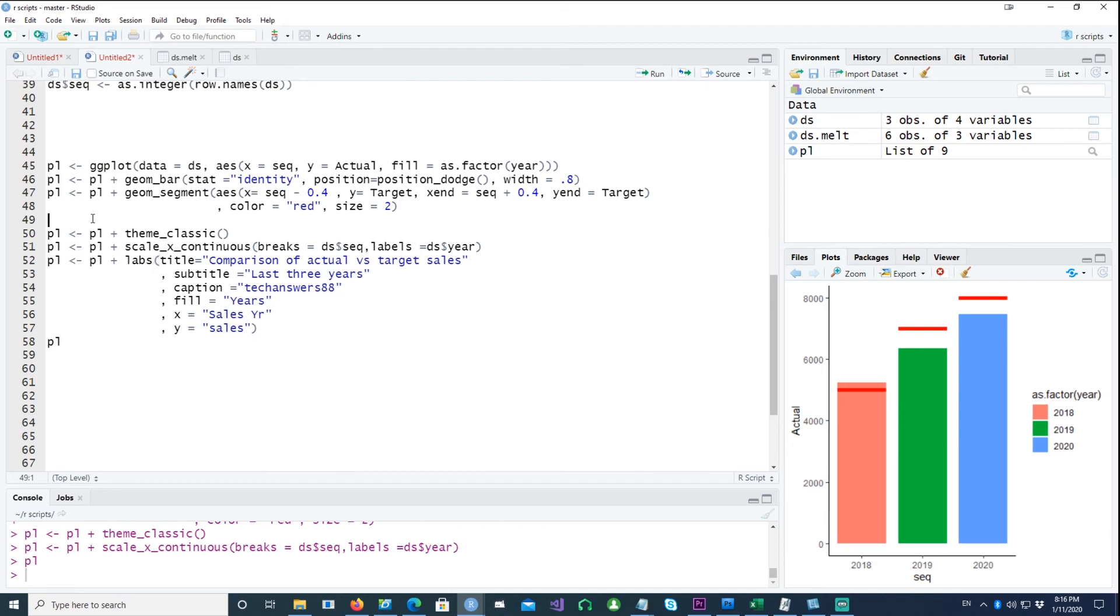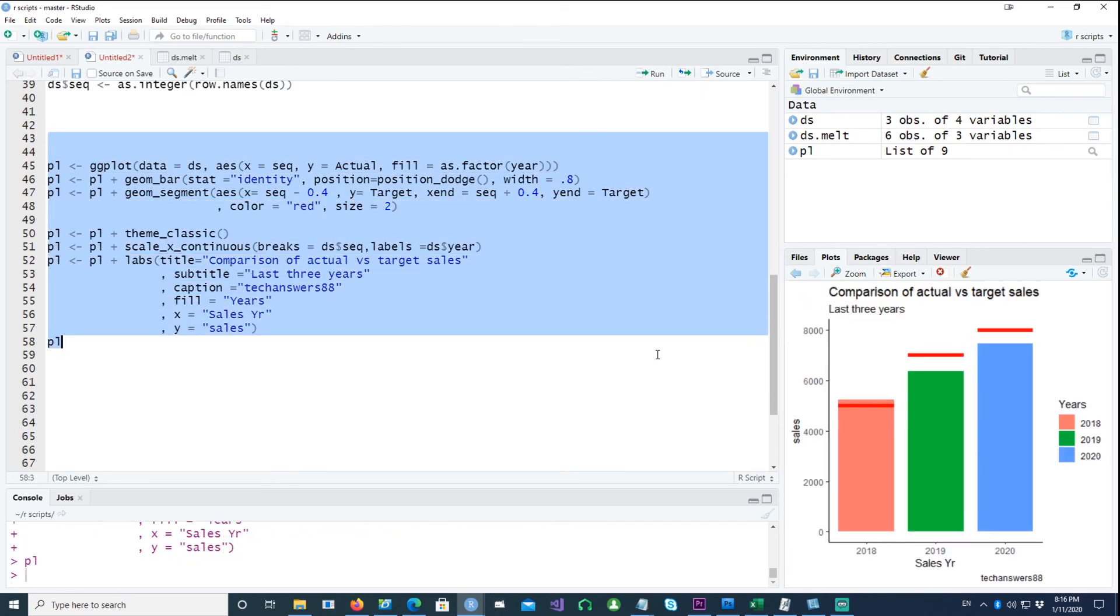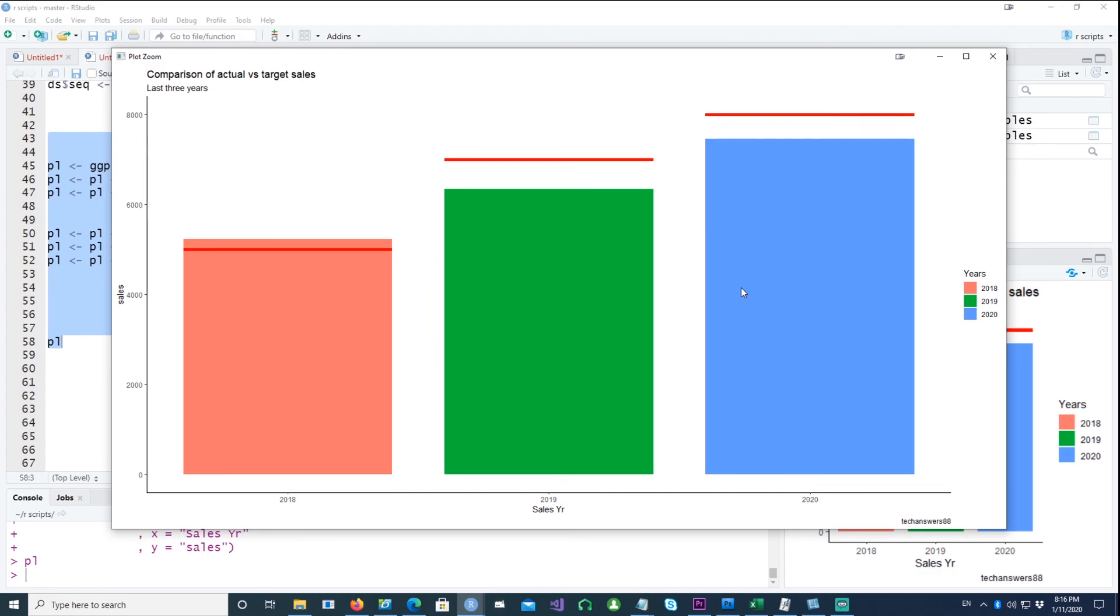So if I run the whole plot, so this is what we get. We have everything customized now, and our bar charts are showing the actual versus the target values. So thank you very much for watching this. I hope you found this information useful. Thank you and I'll see you in the next one.